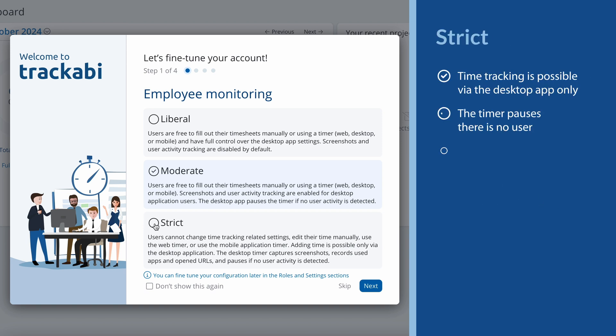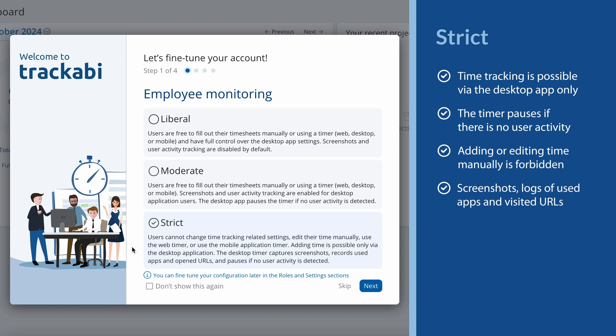The strict level requires users to track their time with the help of the desktop app, which monitors their activity, captures screenshots, and records used apps and URLs. In this case, adding or editing time manually using the web or using mobile timers will be disabled.